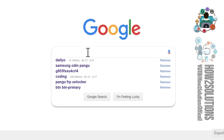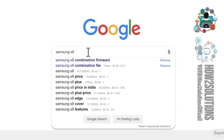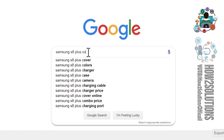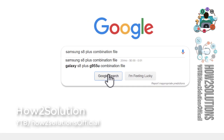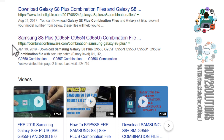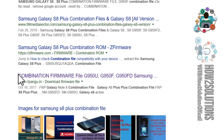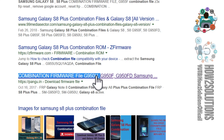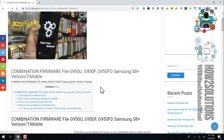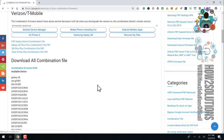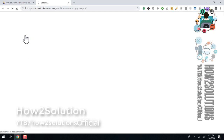Search for Samsung S8 Plus combination file. We are going to open pungu.in — here is the link, click on it. Here we can check all versions of the combination file. These are the versions — here is U4, so we are going to download the U4 version.